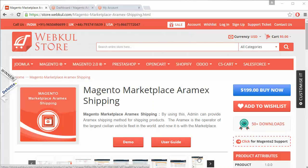Hello everyone, let's start with a new video of Magento Marketplace Aramax Shipping. This shipping module is highly beneficial for marketplace users, as after installation the admin can provide a global shipping method to customers, and customers can easily select Aramax Shipping as the shipping method for their purchases.